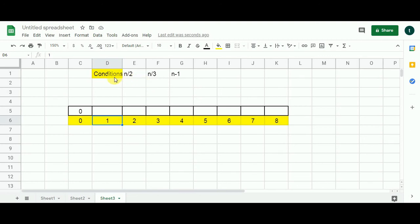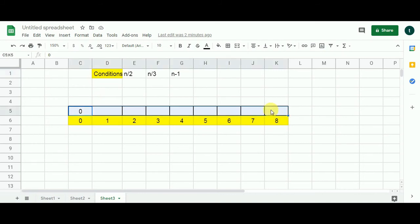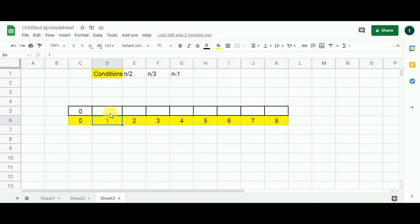Our three conditions are N/2, N/3, and N-1, which we'll use to reduce N to 1. Since we're using dynamic programming, there will be sub-problems, and to store the results of each sub-problem we need an array. I've created an array of size N+1 — since N is 8, the size is 9. The base state is index 1, and when N equals 1, the number of steps required is 0 because it's already 1.